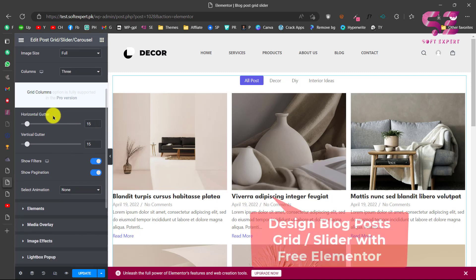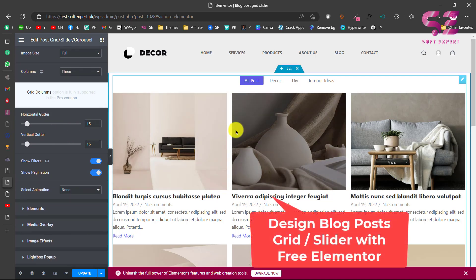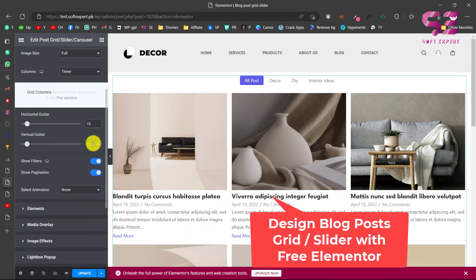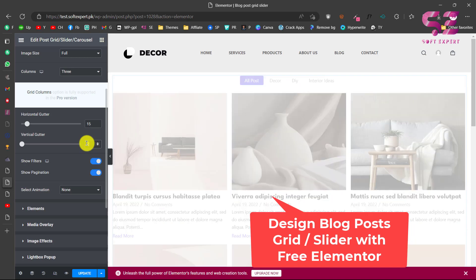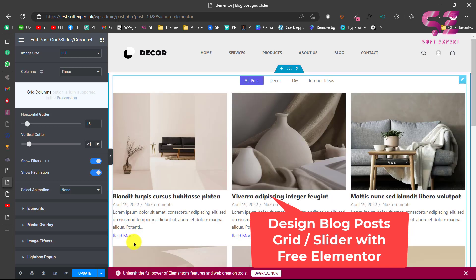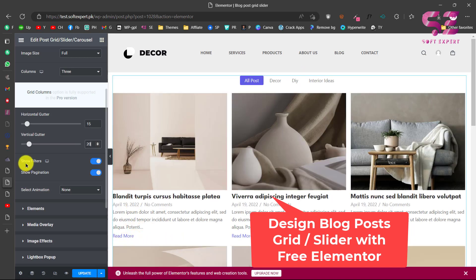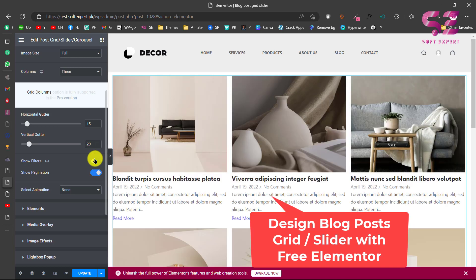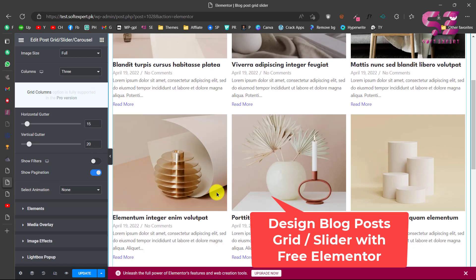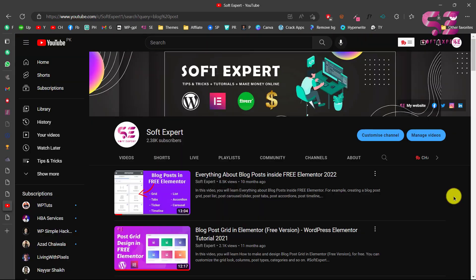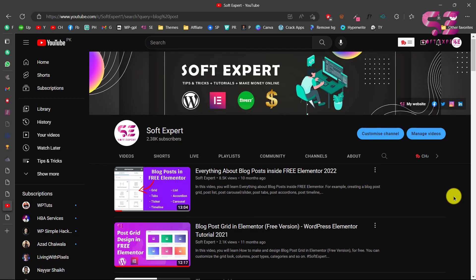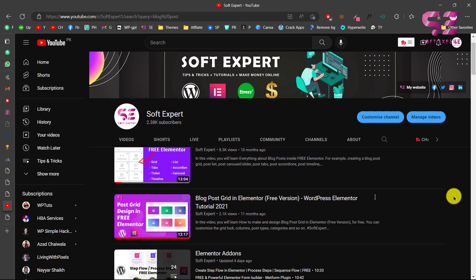In this video I'm going to show you how to make and design a blog post grid or a slider using free Elementor. If you have a WordPress website and you don't like the default theme or the theme layout for the posts, you can design a custom grid or a slider using free Elementor, which I'll show you step by step.